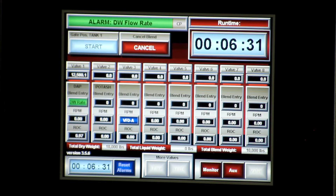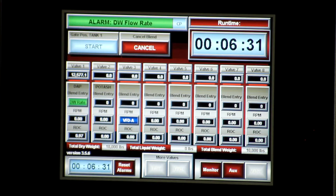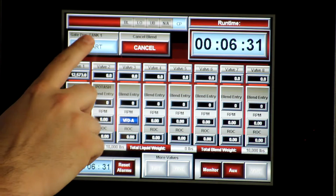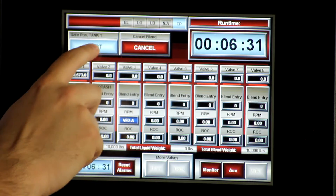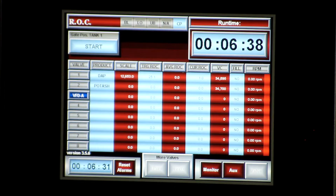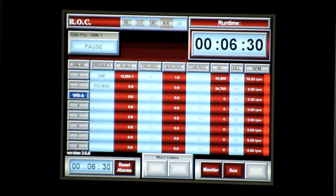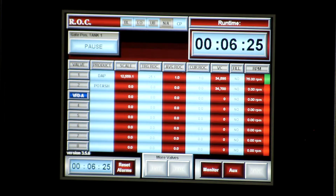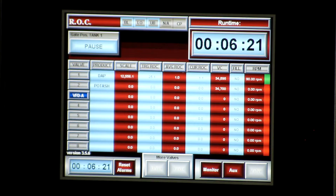Something you can do to see what is going on is you can reset your alarms, start the process back up, and move to your monitor and monitor rate of change screen. Once the valve restarts, you can see your target rate of change against your current rate of change.